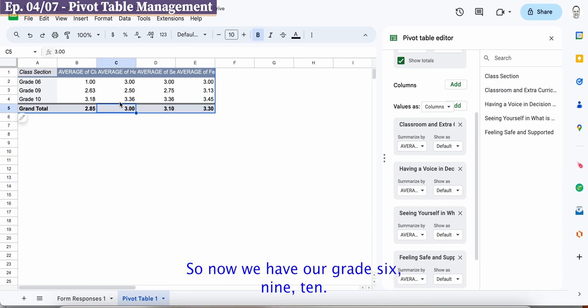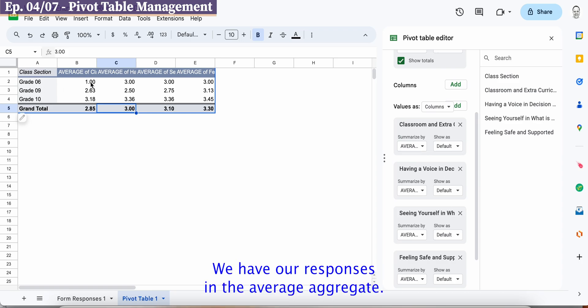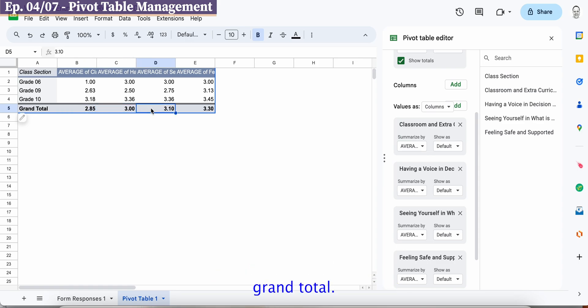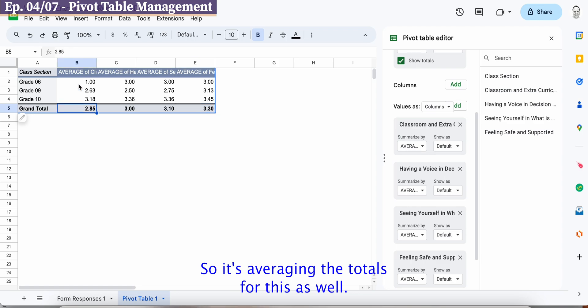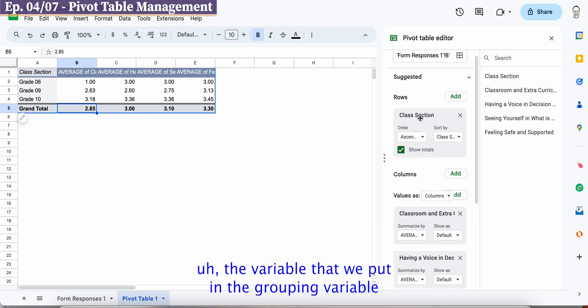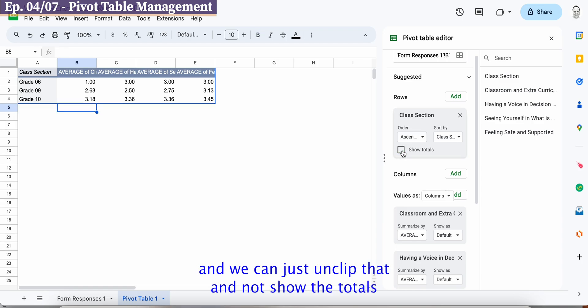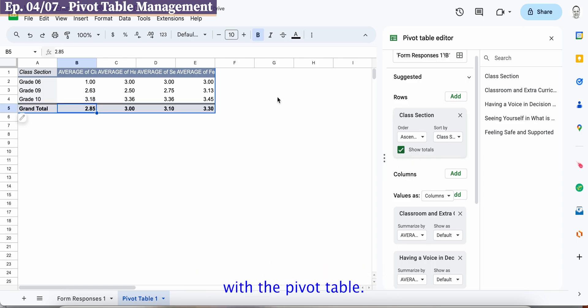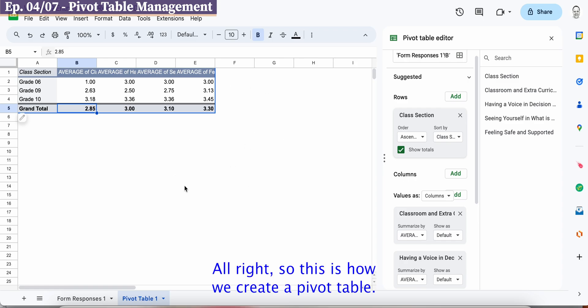Okay so now we have our grade six nine ten we have our responses in the average aggregate and then down below you can see we have actually the grand total so it's averaging the totals for this as well. If we don't want to see that we can just come over here to the rows, the variable that we put in the grouping variable and we can just unclick that and not show the totals. That's up to you and your purposes as you play with the pivot table.